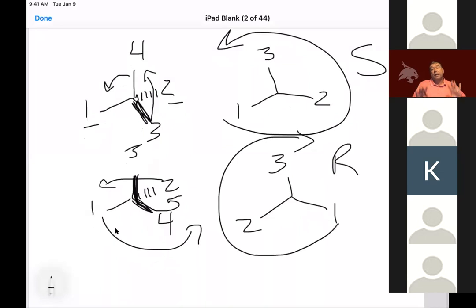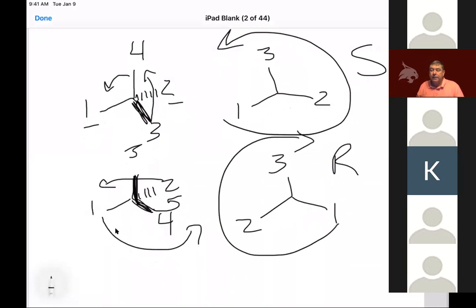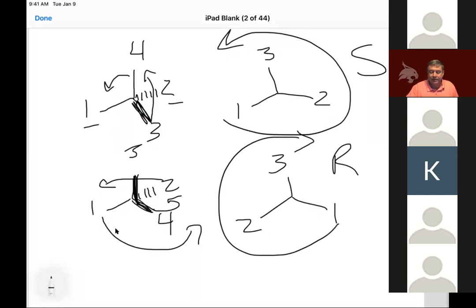Use whichever method you're comfortable with — hand or pinwheel — but try to use only one or the other; you don't want to start mixing your methods. A student asks: can you go over how to draw enantiomers again? Yes, because that's part of the activity. Let's do that on the next page.